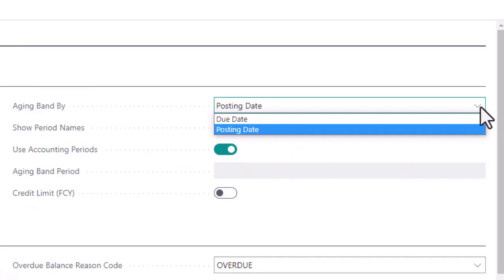An aging fact box added to the customer card will show the date aged by posting or due date, where the accounting periods or custom periods can be defined.